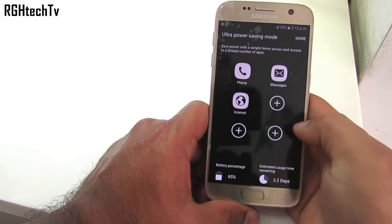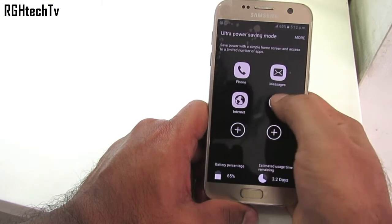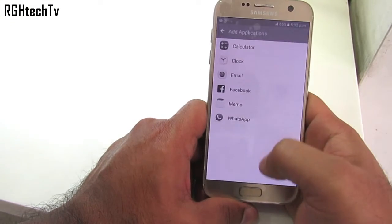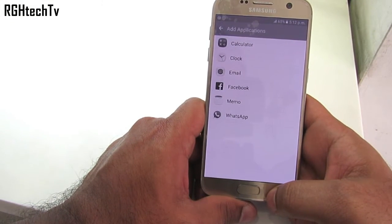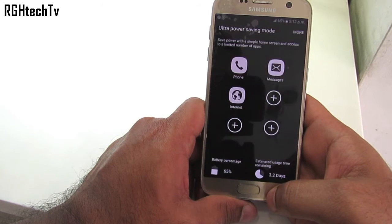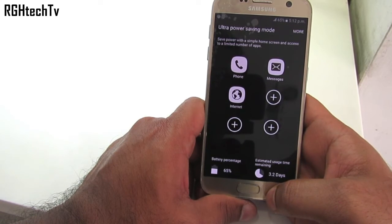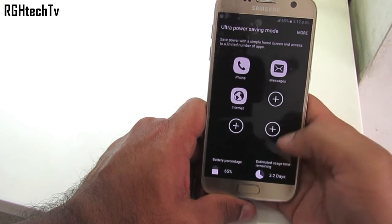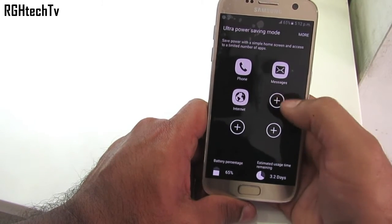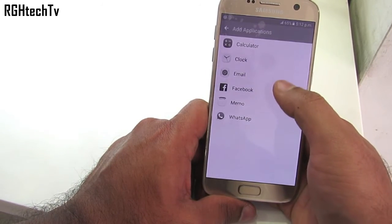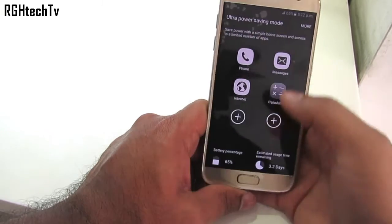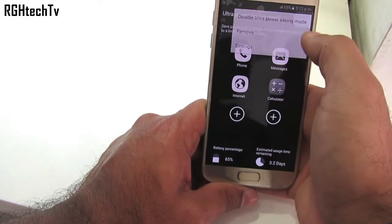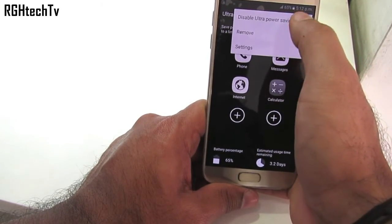We have Ultra Power Saving Mode, which you can find under battery settings. It enables only necessary applications like calling, messaging, calculator, etc. You can disable it by going to more options on the top right corner.